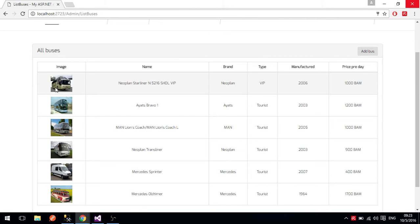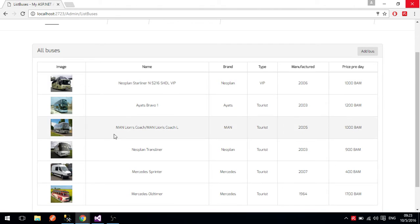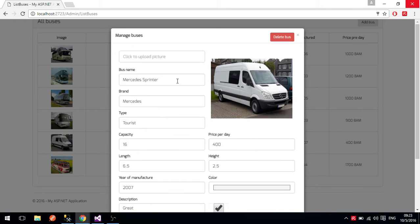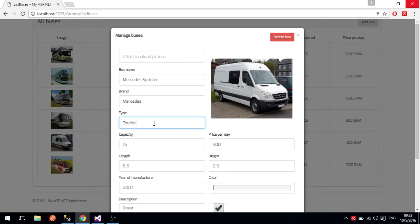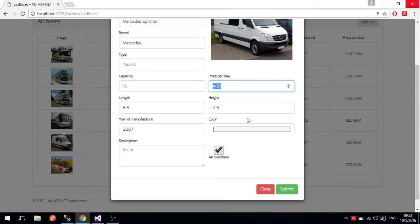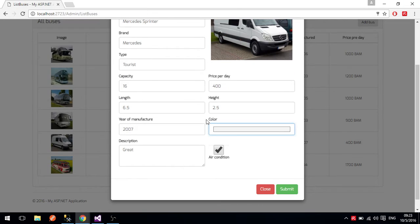We can see a snippet image of each bus as well as the name, brand, and other details. If we click on a bus — for example, we'll click on this Mercedes Sprinter row — we get a modal with all the details about it and we can change those details. We can change the name, the brand, whether it is Tourist or VIP, what type of bus it is, as well as the price per day, color, and all these things.